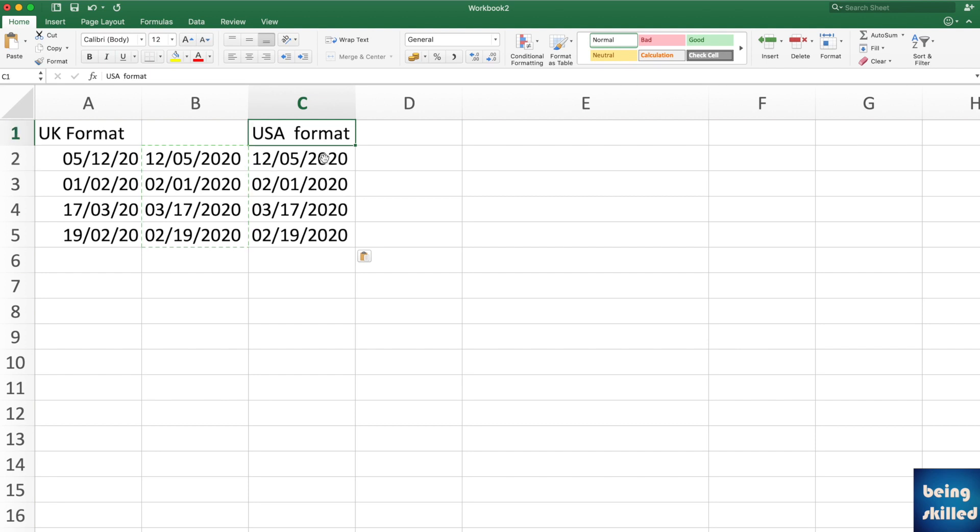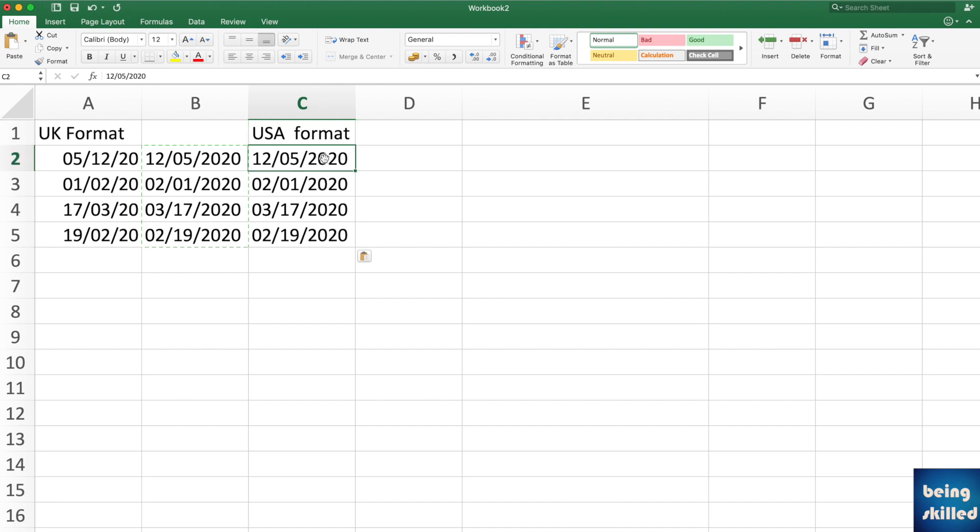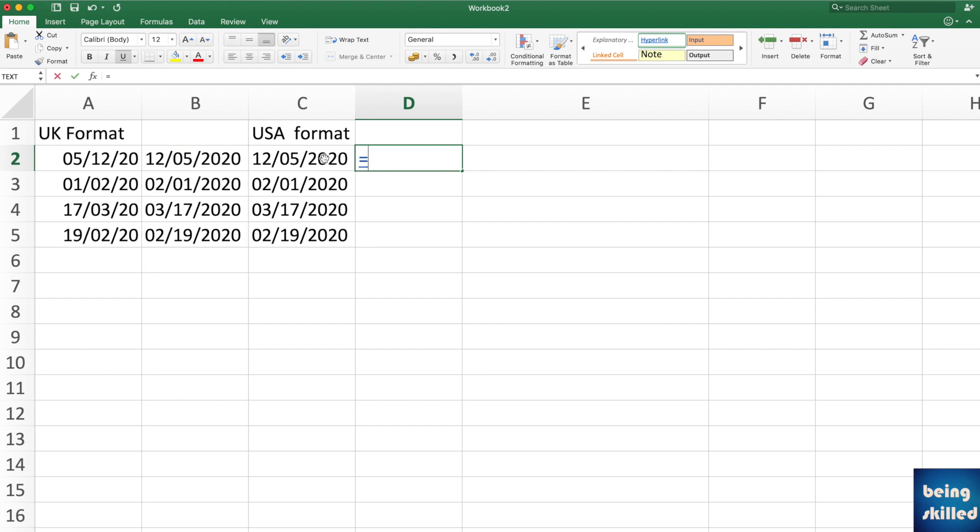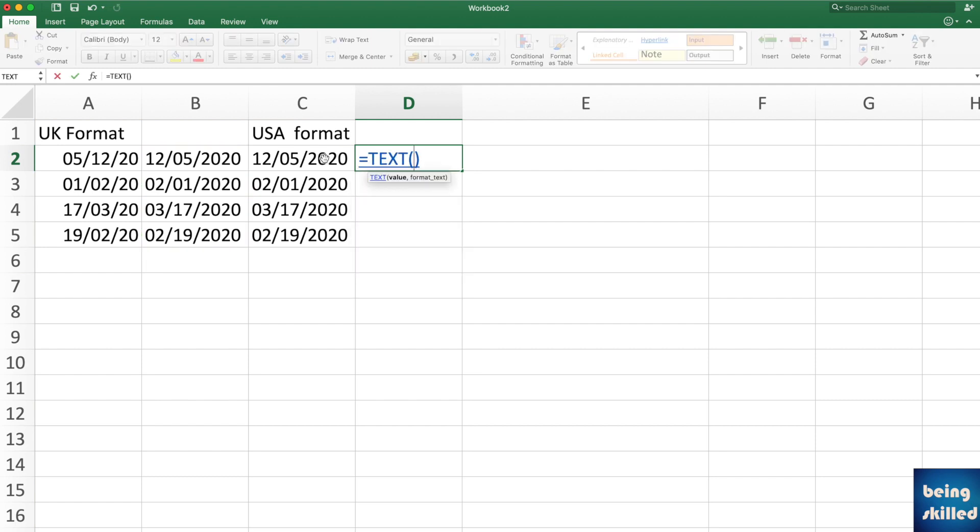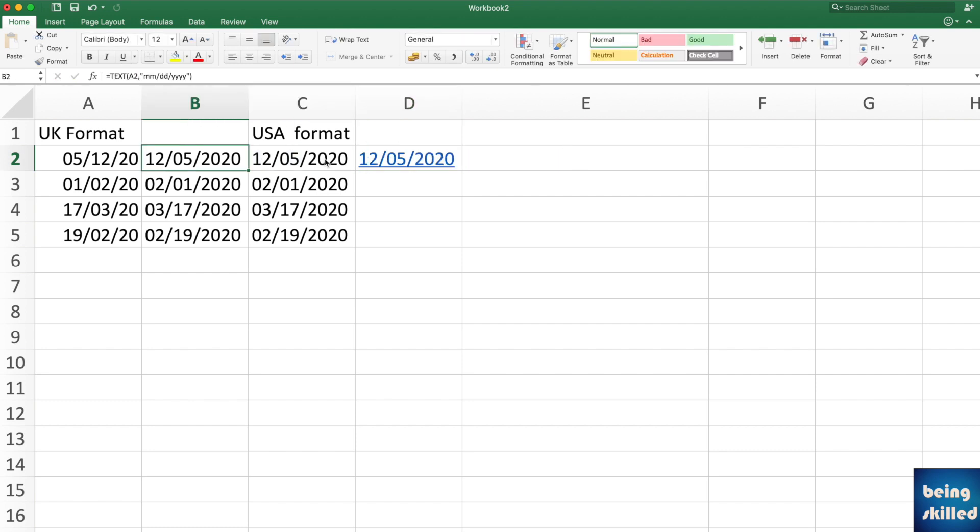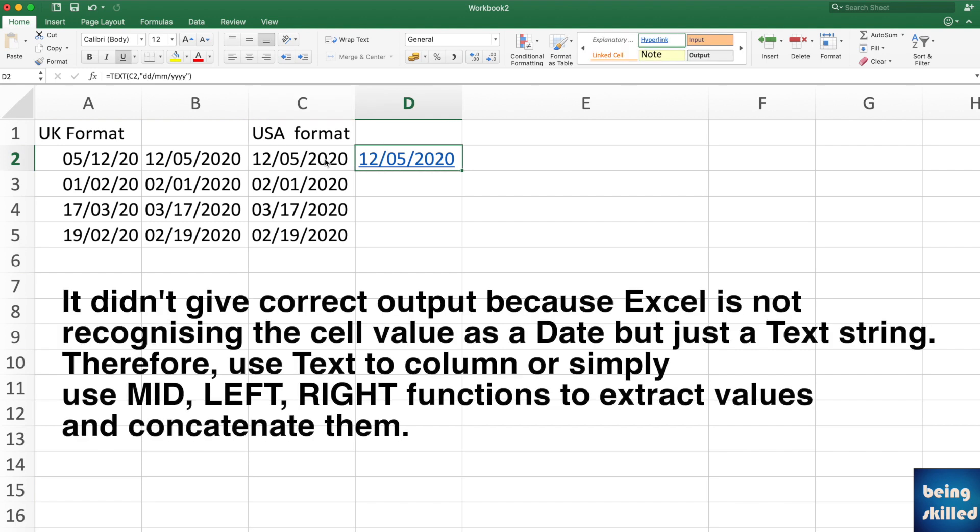Now suppose you are having dates in the USA format and you want to convert that into UK format, but now these are not recognized by Excel. So how will you do that? Either you can use the TEXT function for that, but let's try if it works. So let's say TEXT, this is the source, and then DD MM YYYY and like it closes. So in this case it has not given us what we wanted.